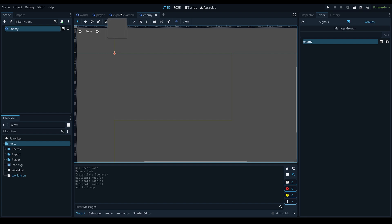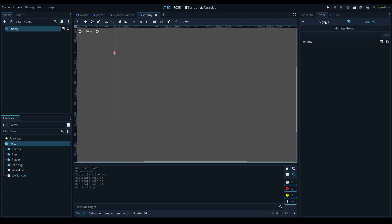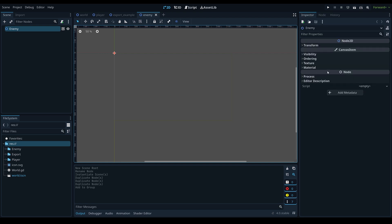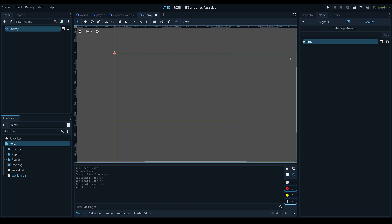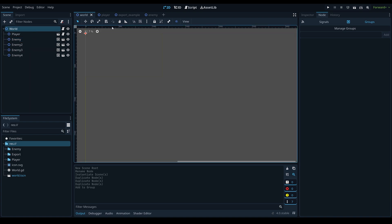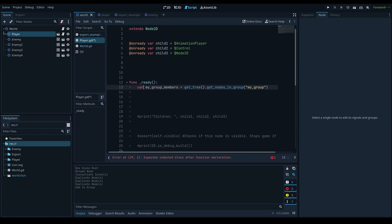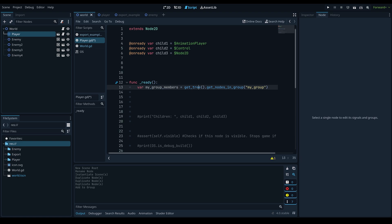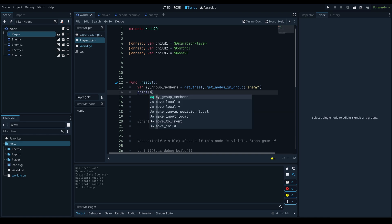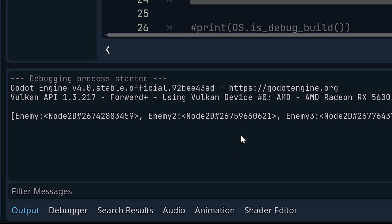Groups are really helpful — for example, defining all enemies or all collidable/movable objects in a group and calling motion impulse logic on any collision with objects in that group instead of initializing an additional collision layer. It's easy to get an array of all group members by calling get_tree().get_nodes_in_group("enemy"), which returns an array of all matching nodes.